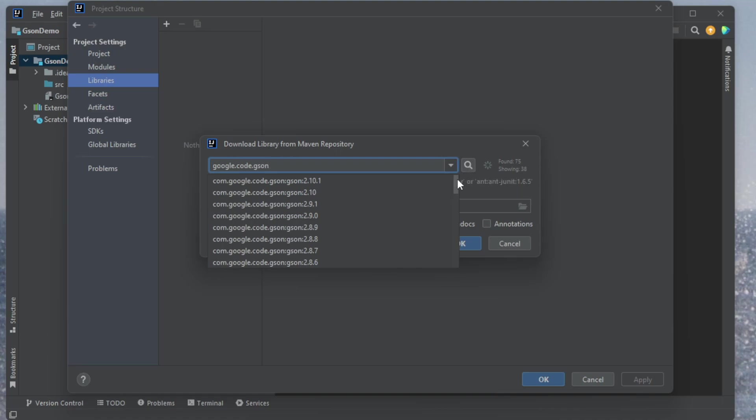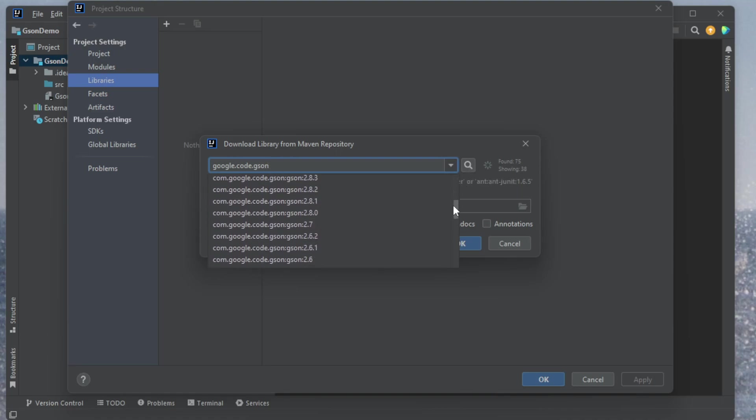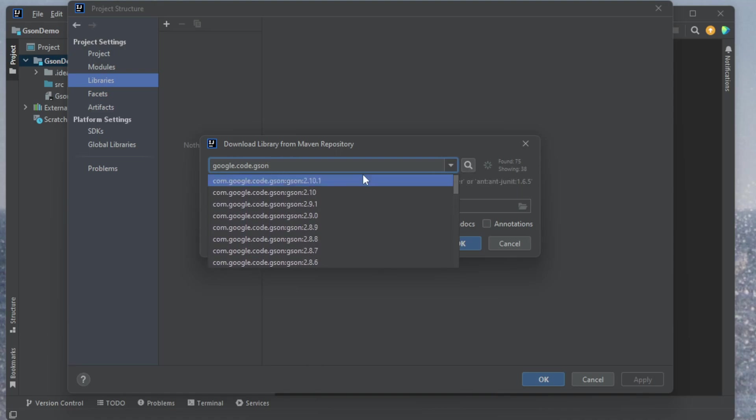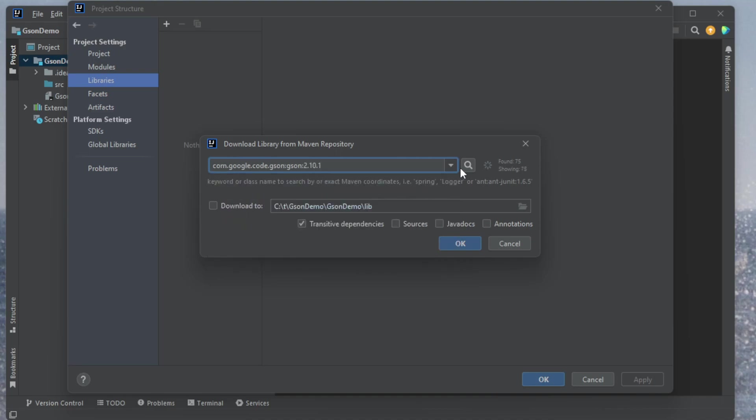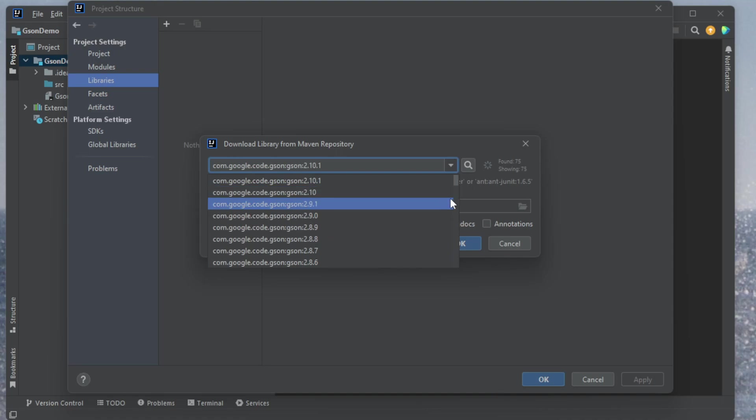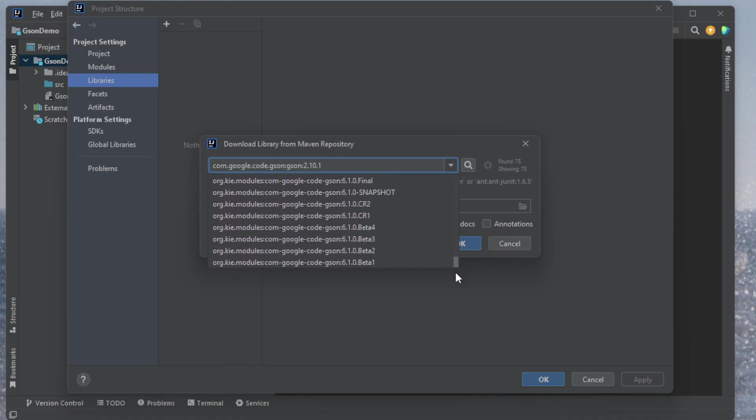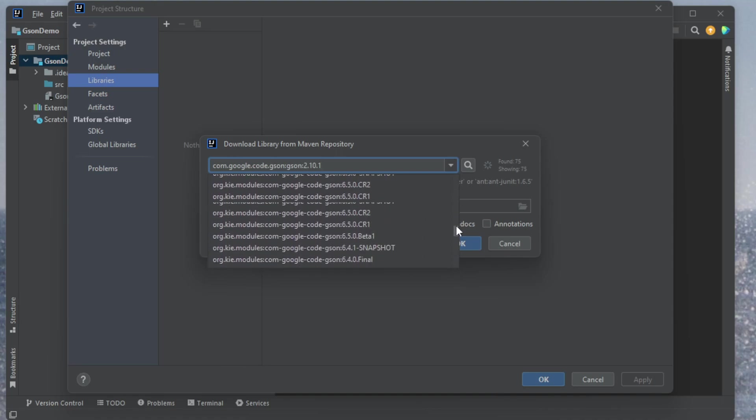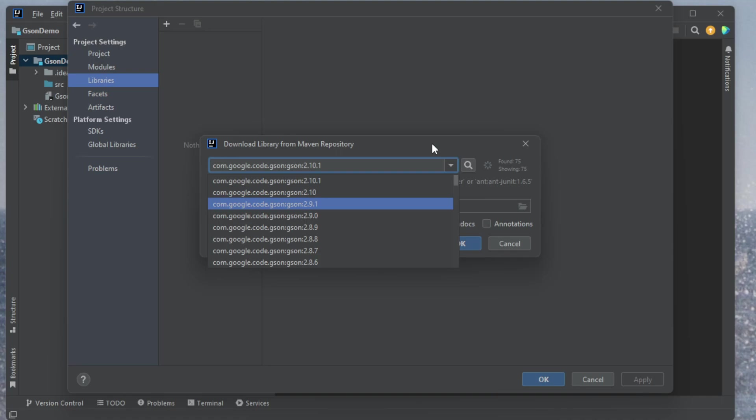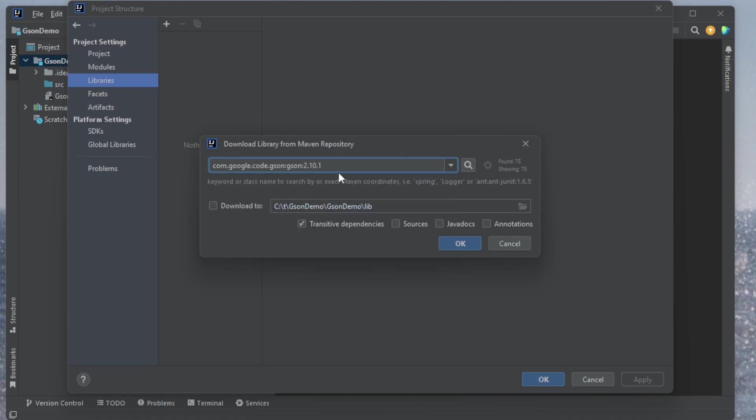So I want to type in here google.code.gson, and then click the magnifying glass to find it. This will search for all different projects that it can find, and it shows me all the different versions that are available. So as of right now the latest is 2.10.1, so I'll select the latest.